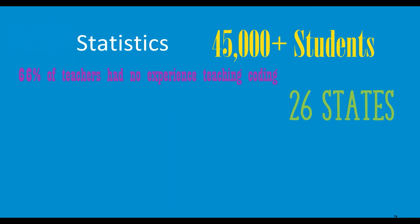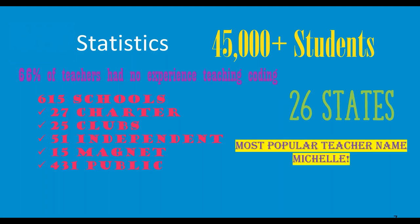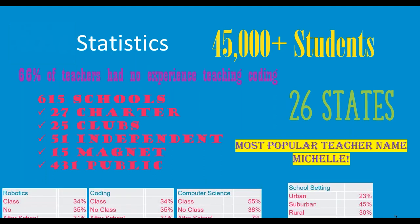45,000 students took part in the competition last year. We had 26 states involved in the competition last year. 615 schools. Of those 615, 27 said they were charter schools, 25 were just clubs, 51 were independent schools, 15 magnet schools, and 431 public schools. So we had a spattering of representation from just about every sector out there. Another fun fact, the most popular name of all the teachers was Michelle. There were 16 Michelle teachers. So if you're Michelle, you're in the majority. If not, work on getting some more people with your name.